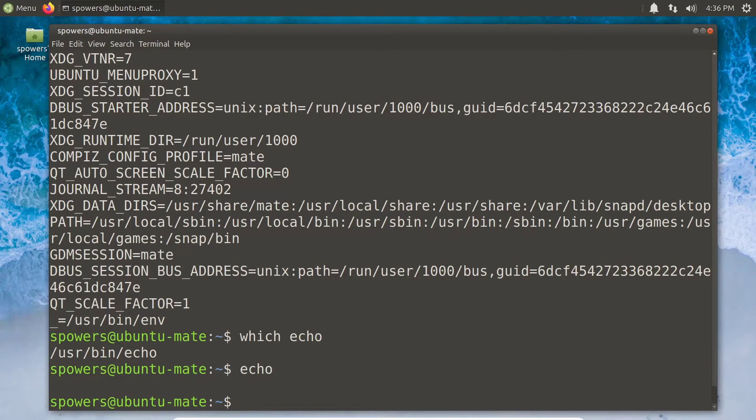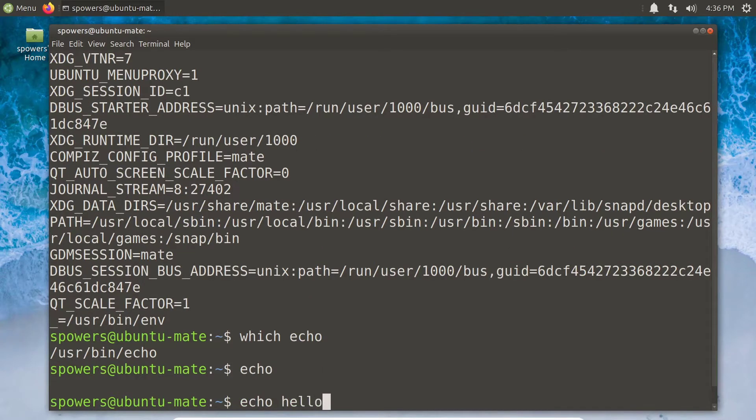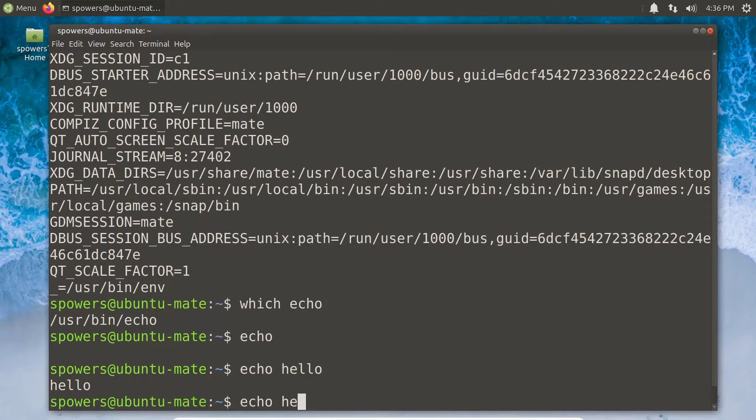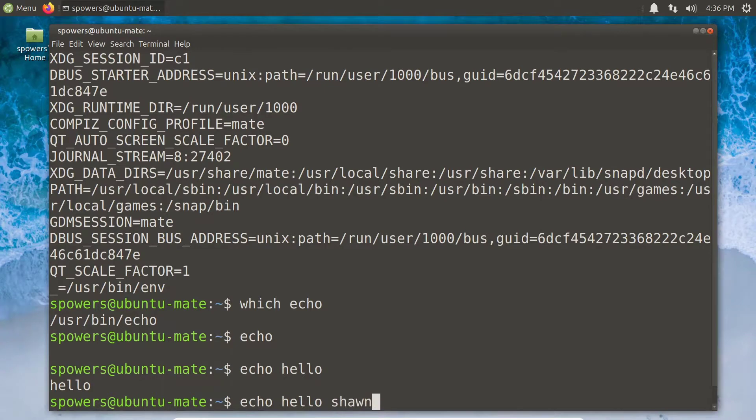Echo. Echo hello. Hello. Echo hello Shawn. Hello Shawn. Pretty cool, right? And so the echo command is executed because it happens to be in our path.